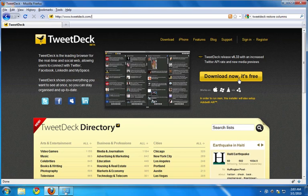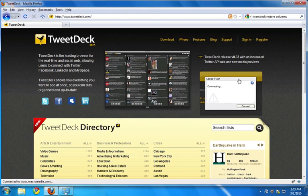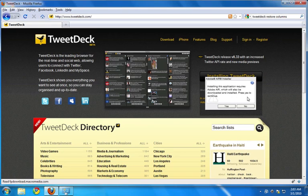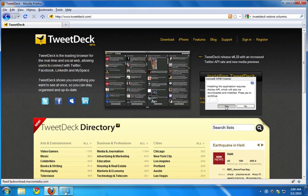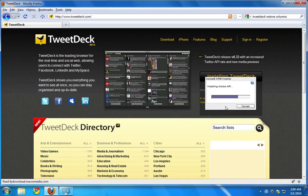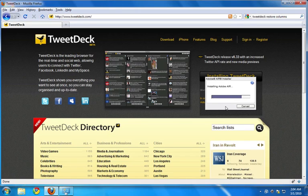I'm going to click download here and because I don't have Adobe Air yet, the browser is asking me to install Adobe Air first. So here it goes installing Adobe Air.